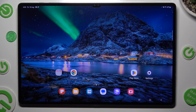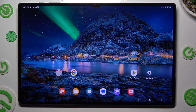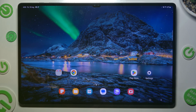Hi, in front of me is Samsung Galaxy Tab S9 Ultra and today I would like to show you how you can apply iOS Launcher.